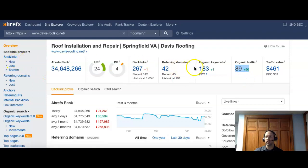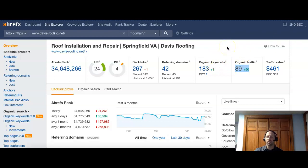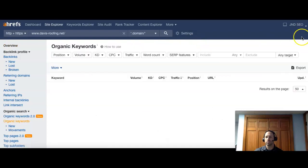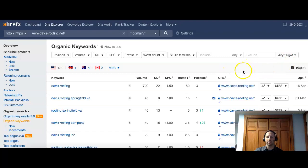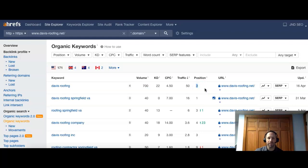So let's look at a few of their keywords. And we should find a few local keywords that are going to give them some pretty good results in Springfield, Virginia. All right. Here we go. So we have Davis Roofing. So that's their name. That's good. And there is actually a pretty big volume for that. And they are position three. So ideally, they'd want to be number one for their own name.